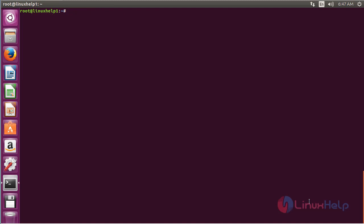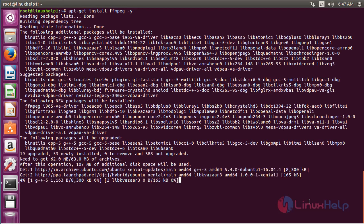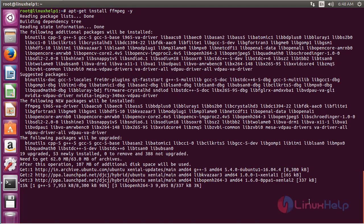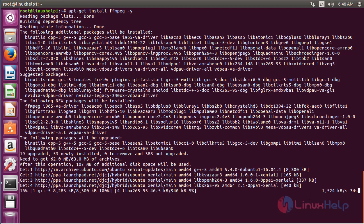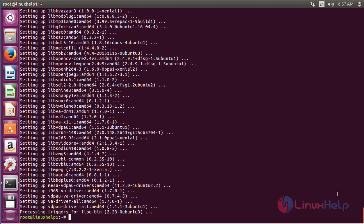Now for installing FFmpeg, command: apt-get install ffmpeg and press Enter. The FFmpeg package has been successfully installed in my Ubuntu 16.04 machine.